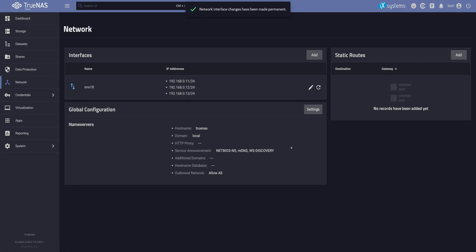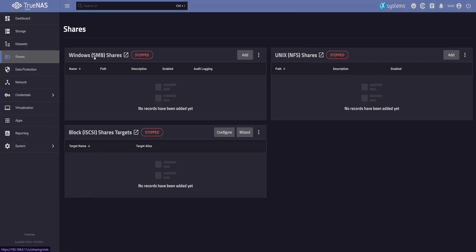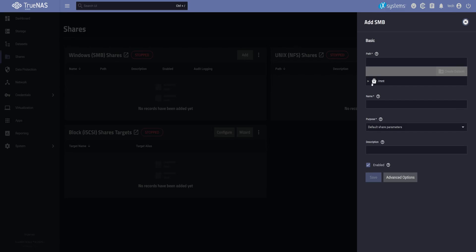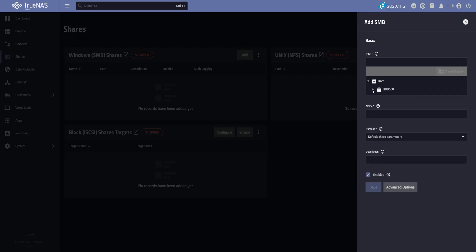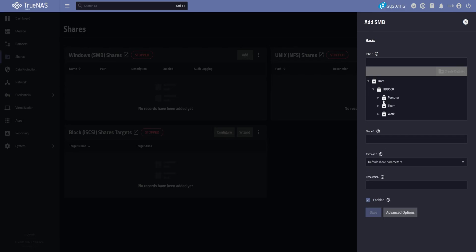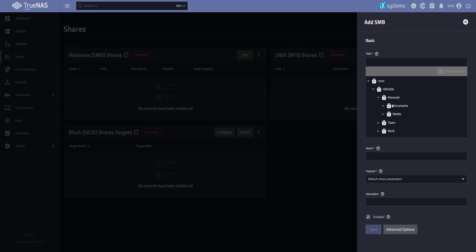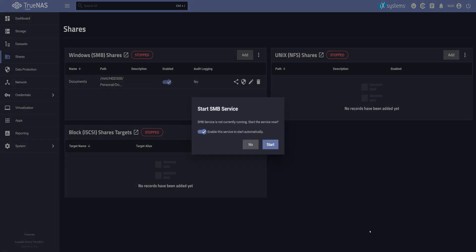Now that we've configured the network settings, it's finally time to get our SMB shares up and running. Head over to Shares, and under Windows SMB shares, click Add. For the path, select the dataset you want to share. I'll start with the documents dataset we set up earlier. Hit Save, and you'll get a pop-up asking to enable the SMB service. This also ensures it starts automatically with TrueNAS next time. Click Start, and just like that, your share is live.